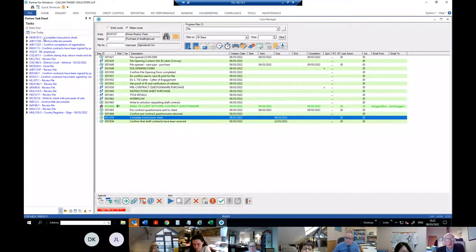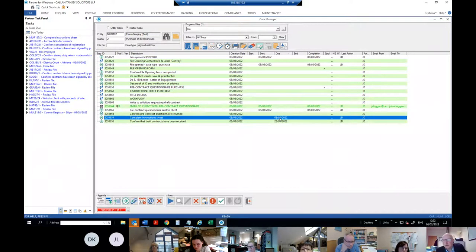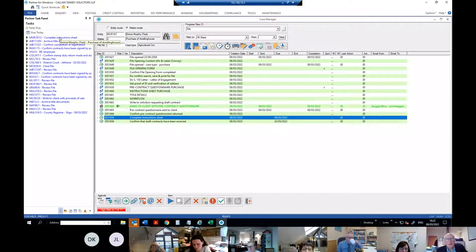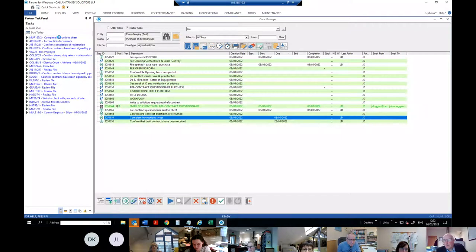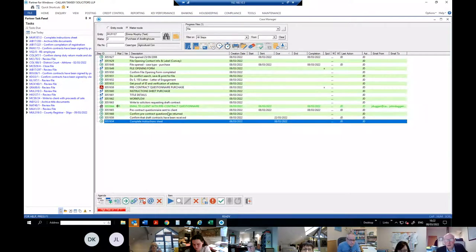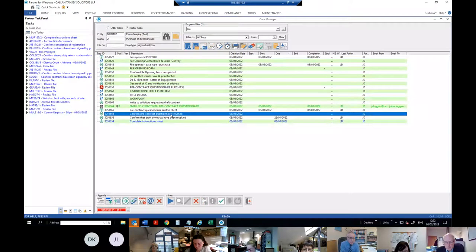Usually I have two or three items with due dates on them here. I've changed the due date on that one so it comes in today. I can go into it and see what the story is — I might still be waiting for the pre-contract questionnaire to come back from my client before I can do anything else.